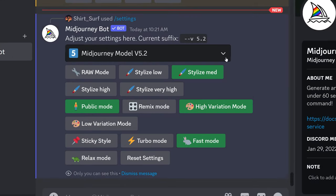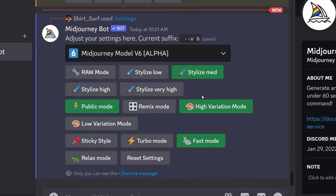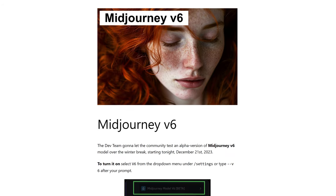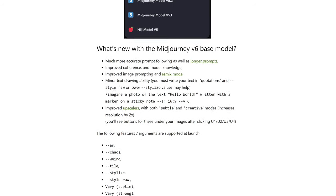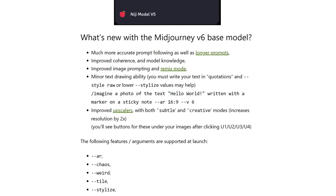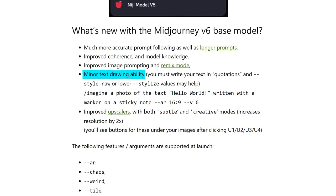First you want to go into your settings and change your MidJourney model from version 5.2 to version 6. You are now in the newest version. So what's new with the new MidJourney version 6 base model? Much more accurate prompts as well as longer prompts, improved coherence and model knowledge, improved image prompting and remix mode, and the new one: minor text drawing ability.